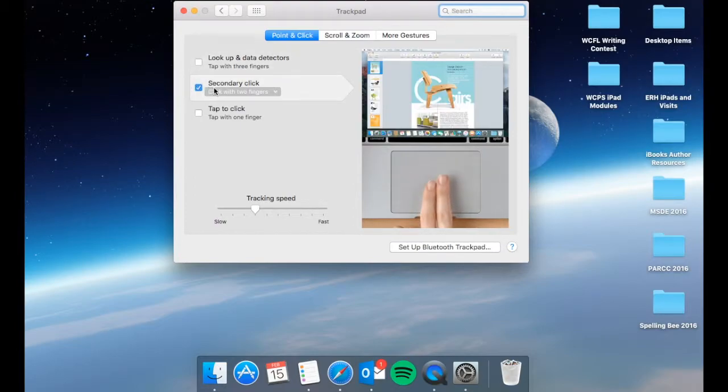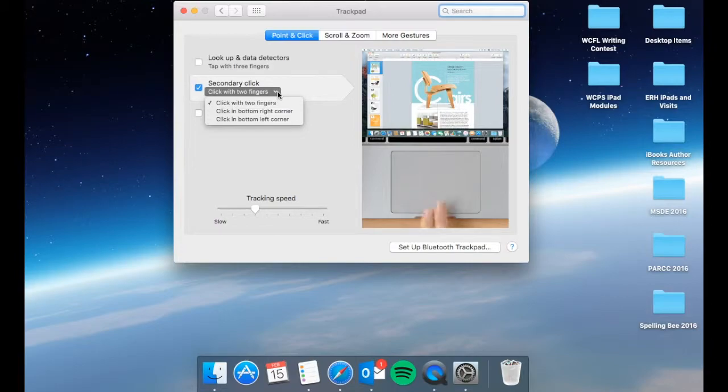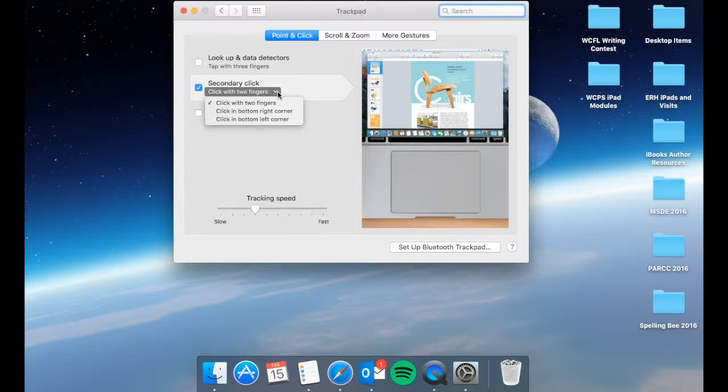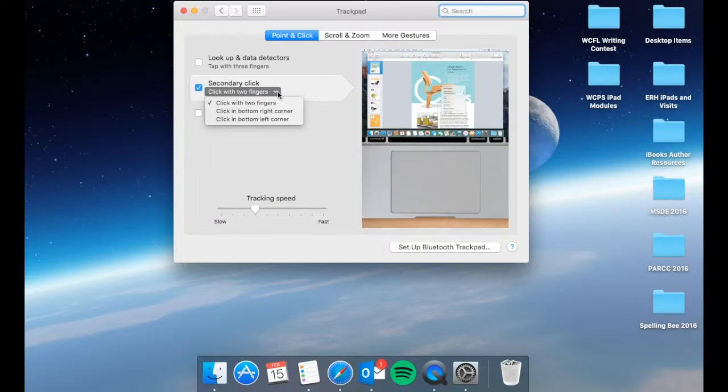Secondary click is also known as right click. You can set this to be the bottom right corner so that it does function very similar to a PC mouse. If not, your secondary click is a click with two fingers.